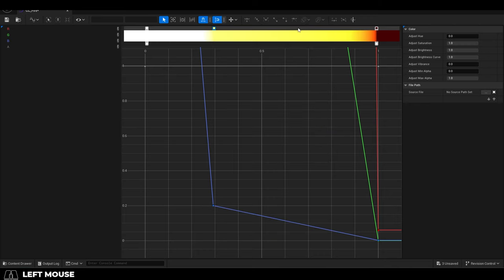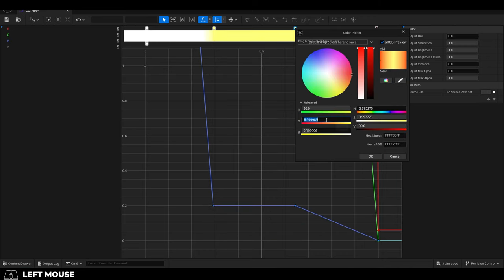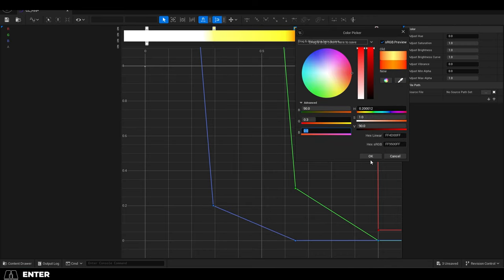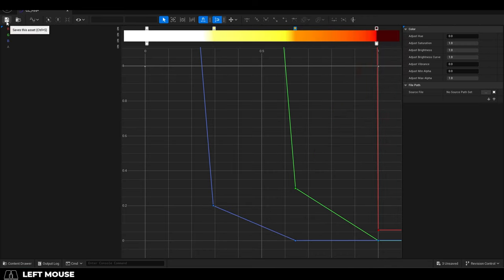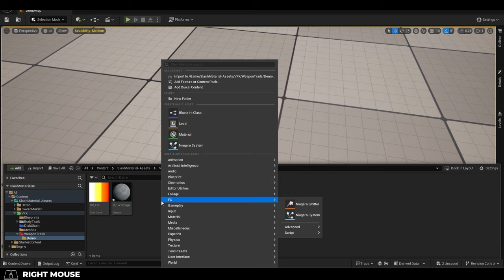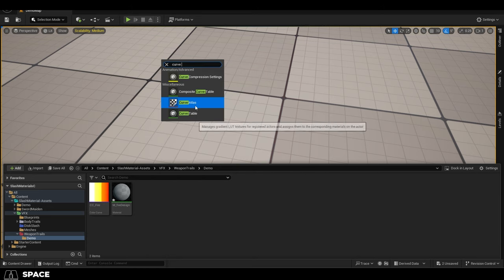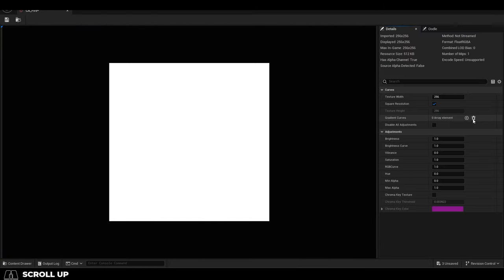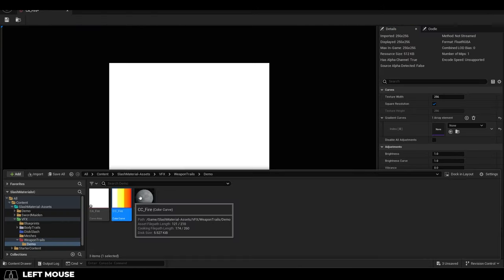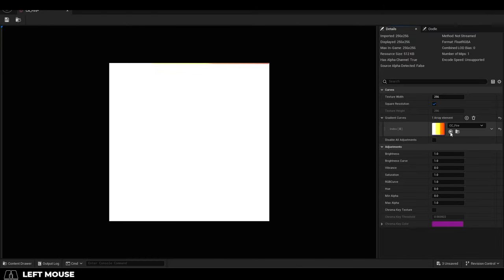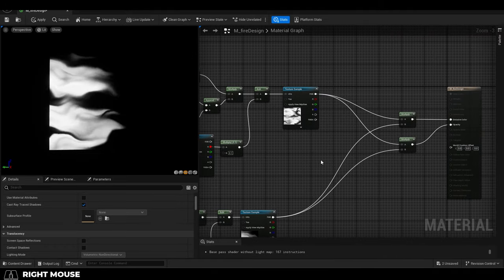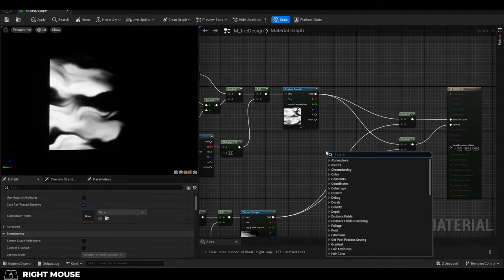Save. Then in the content browser, right click, create a curve atlas, name it, open it, and then add the color curve you just created. Save. Then back in your material, right click and add a curve atlas row parameter.